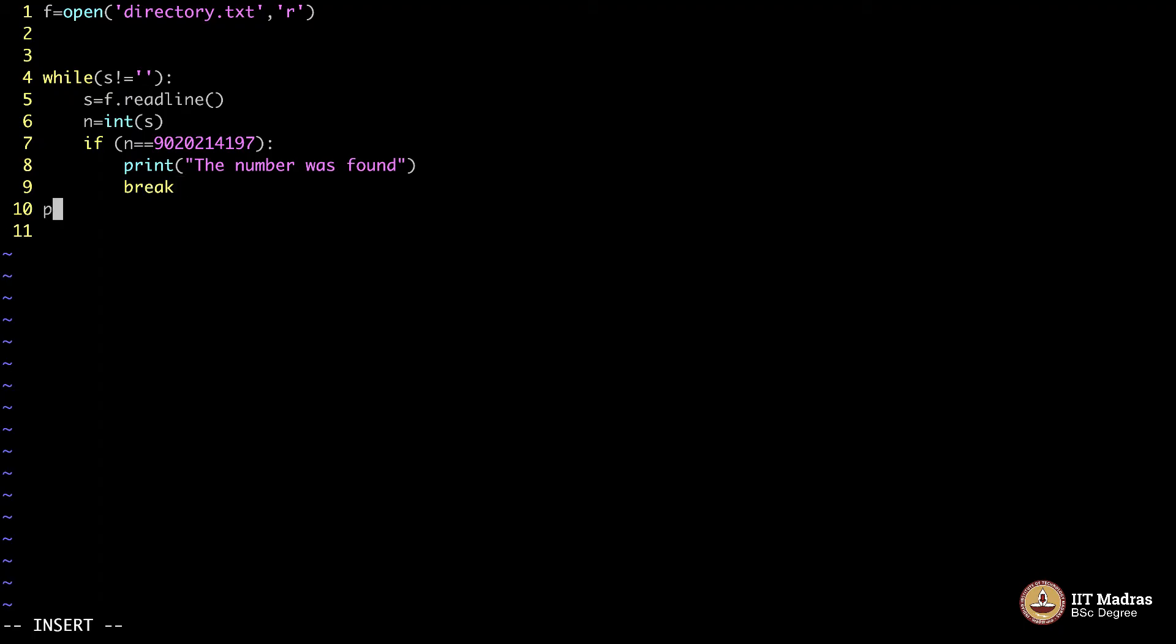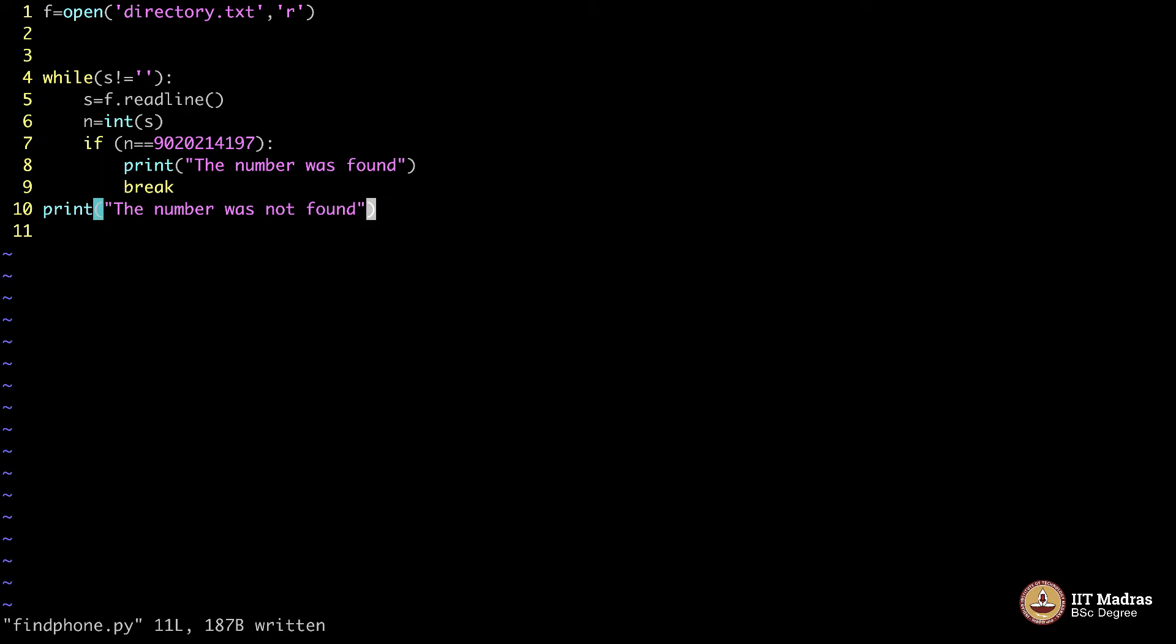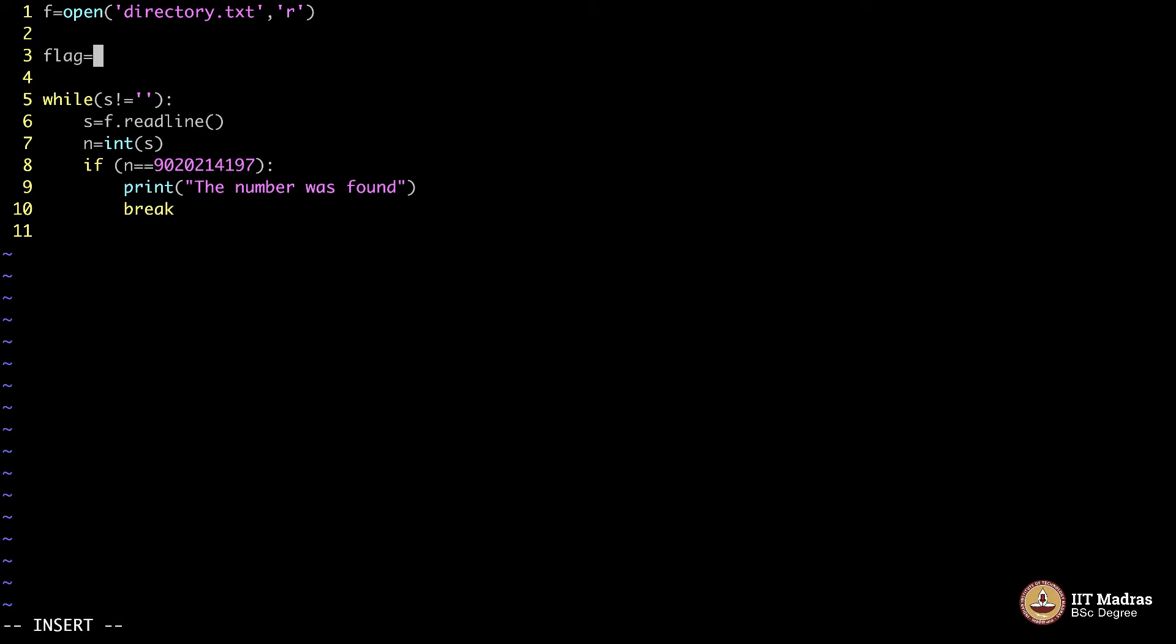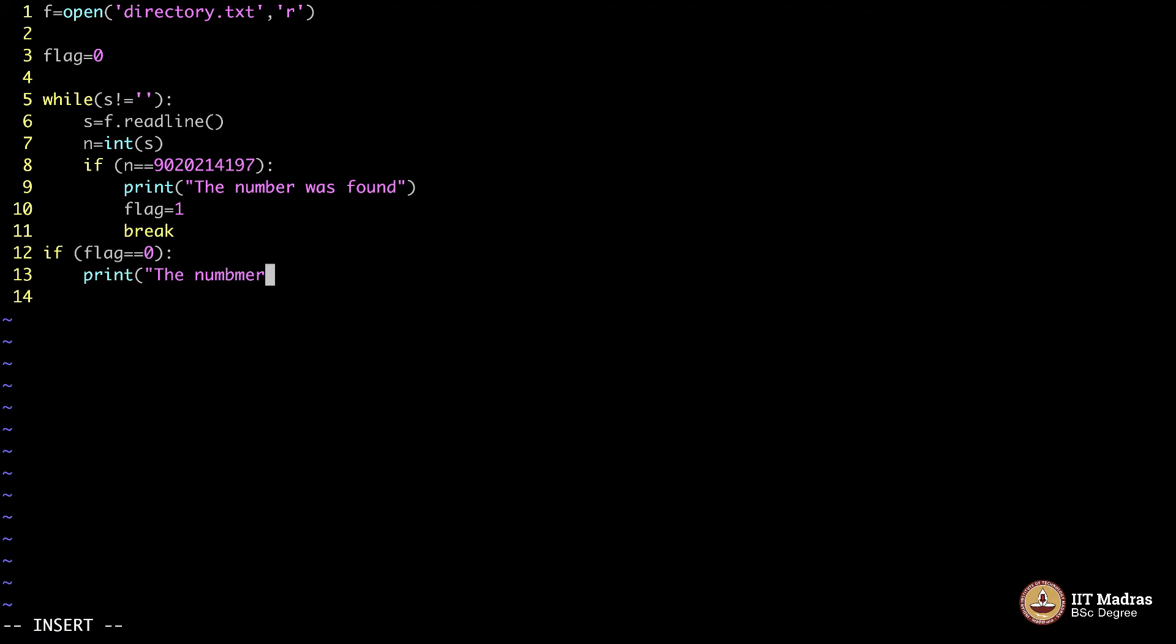The number was found. In case you come out, it means that the number was not found. You are probably wondering, what if this loop gets executed and then it says number was found as well as number was not found, once it comes out of the loop. So what we will do is, we should do a small flag here. I will say flag equals 0 and then I will say flag equals 1 here. And when I come out, I will say if flag is equal to 0, then I will print the number was not found.